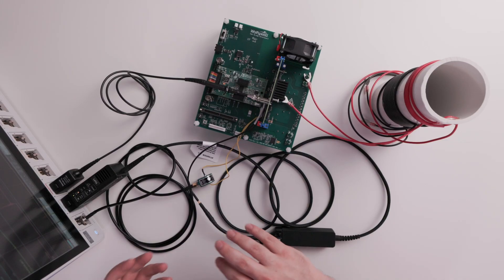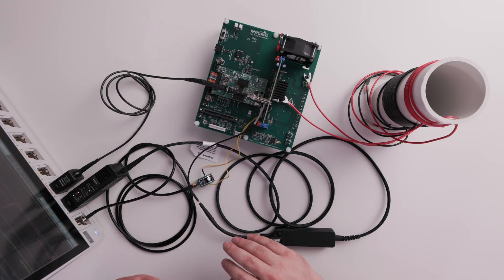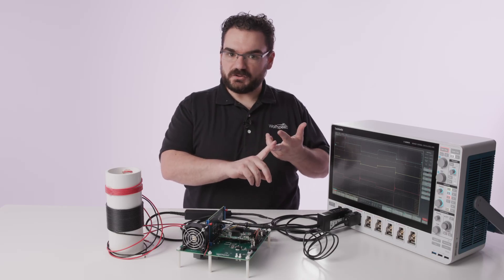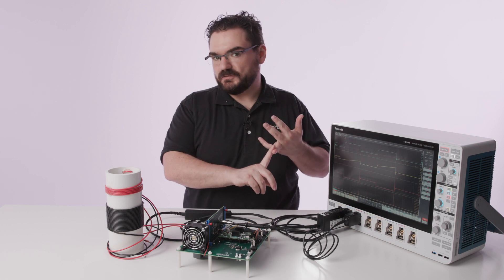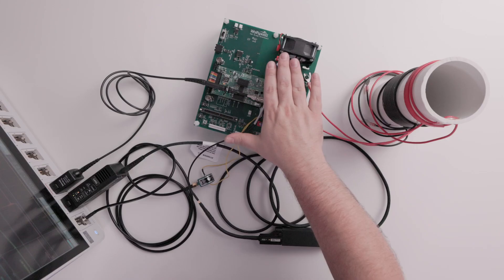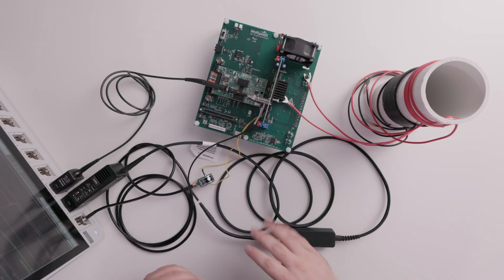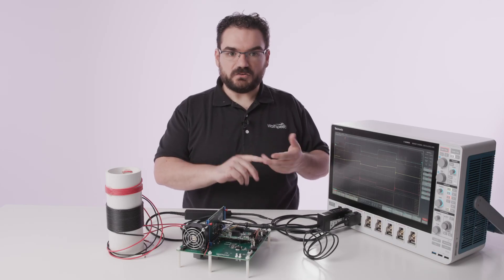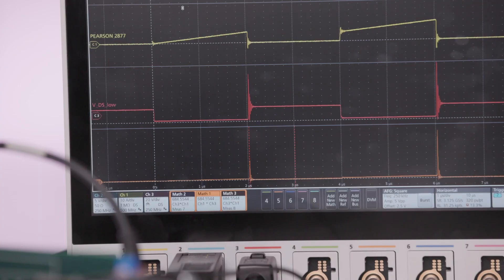The double pulse test gives you the characteristics of the device as it turns on and turns off and goes into reverse recovery. This system will let you test it at the voltage and current levels important for what you want to do.